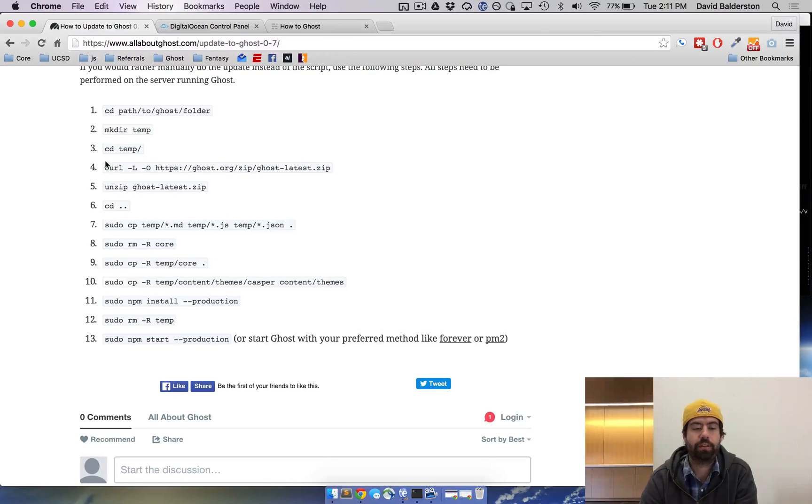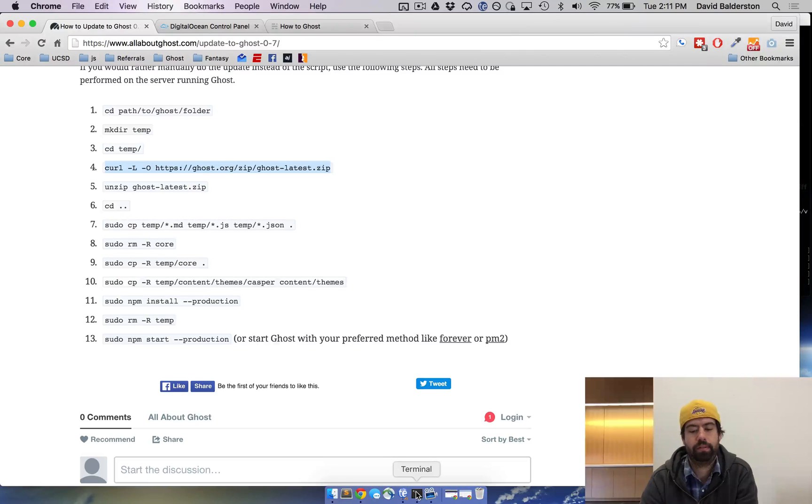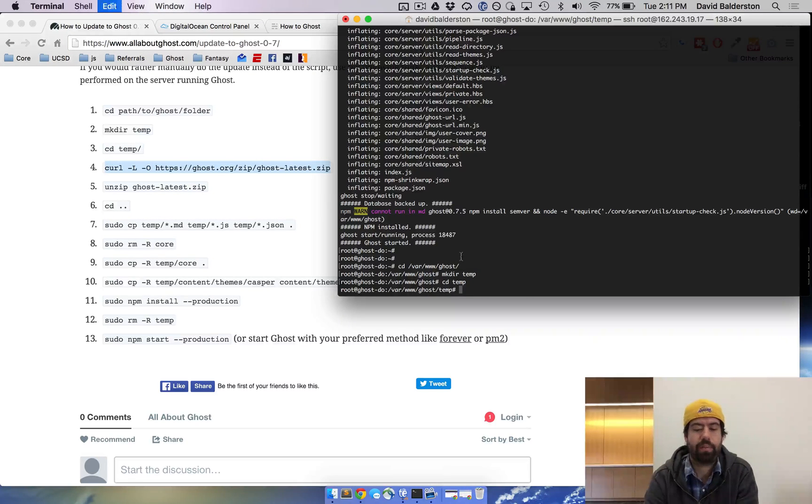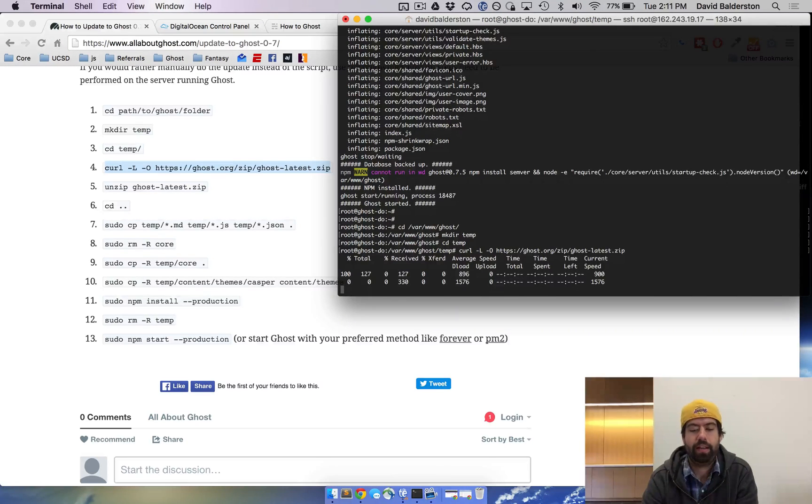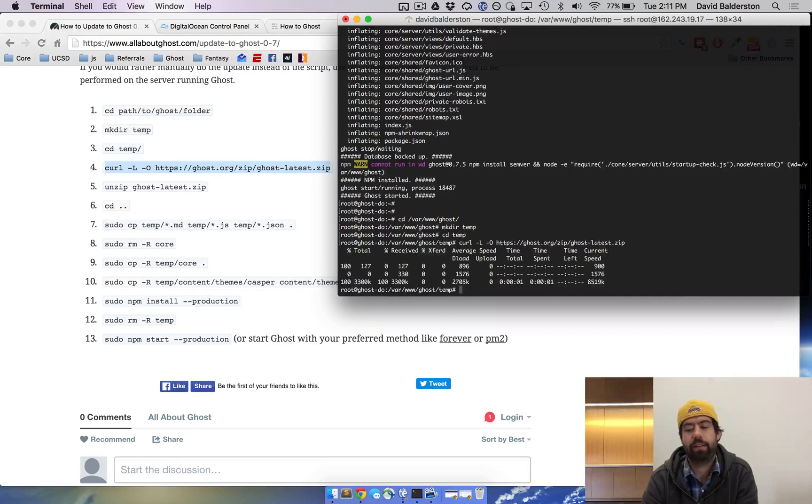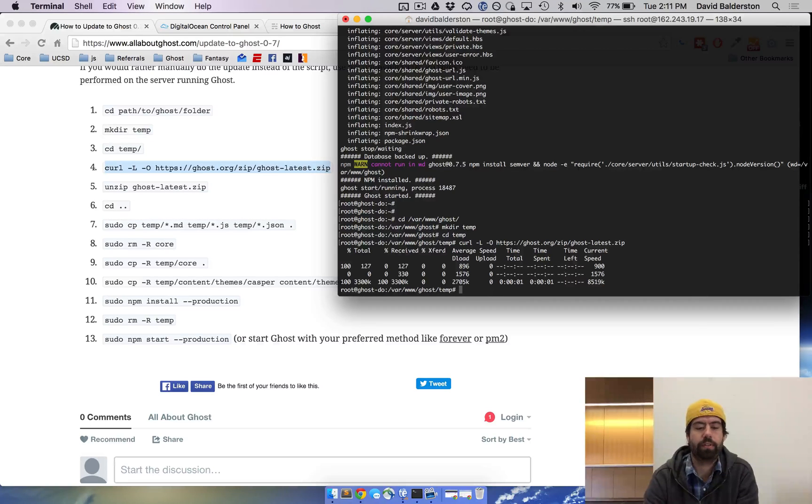And then we're gonna curl the latest zip file from Ghost. Just copy that, paste that in, and now it's gonna download the latest Ghost from Ghost servers.